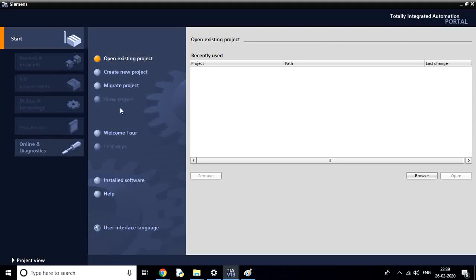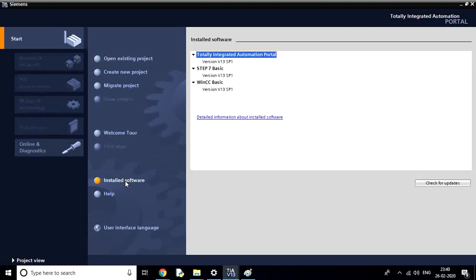If you create a new file, you can use the Migrate File Project. There is a platform called Simatic Manager that will be used. There is also a platform that will be installed in the software and made available.